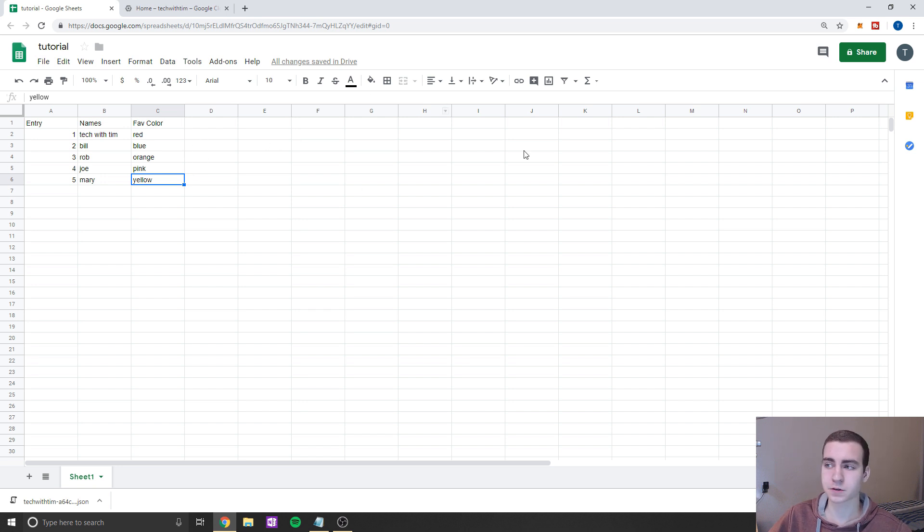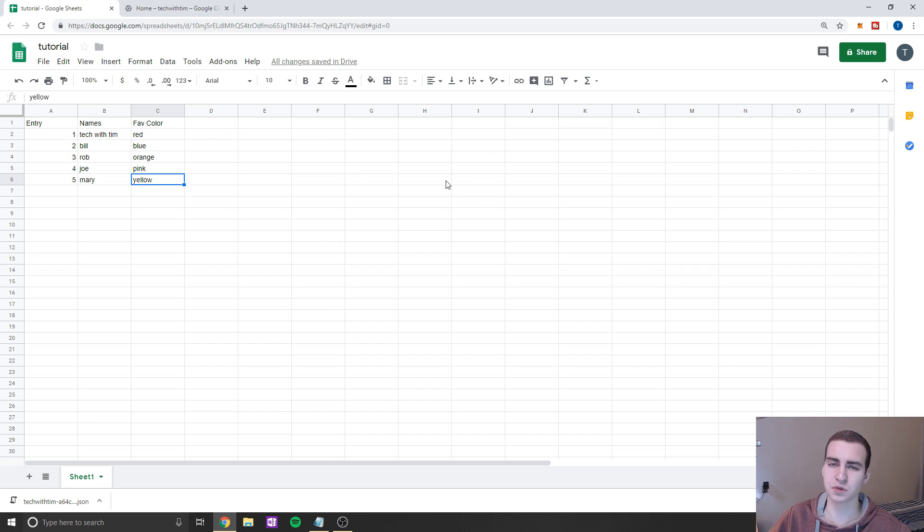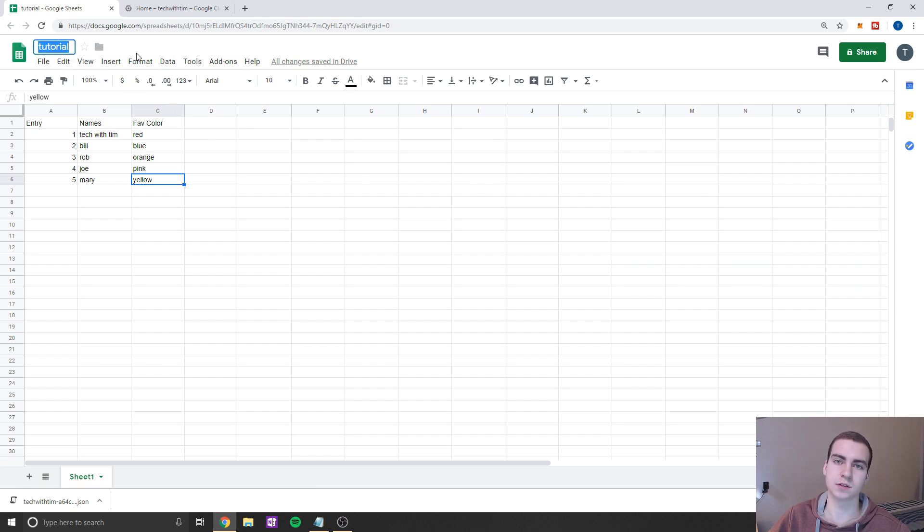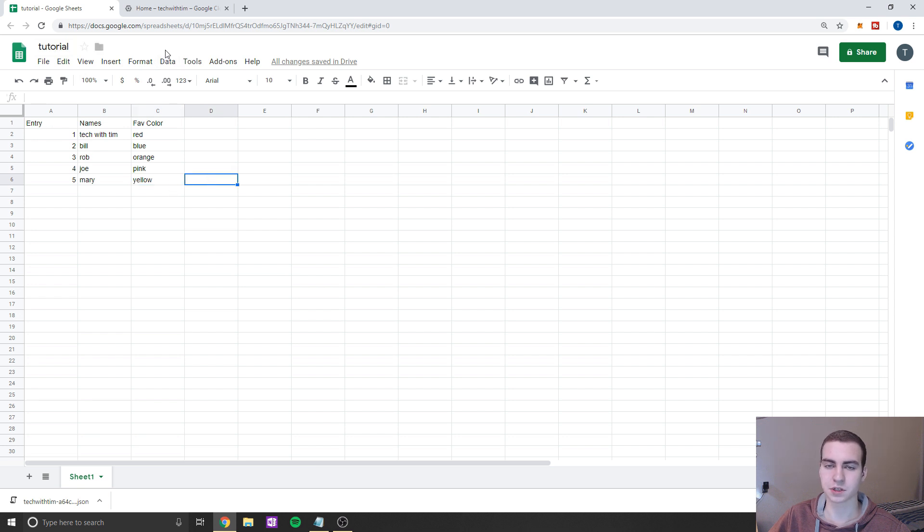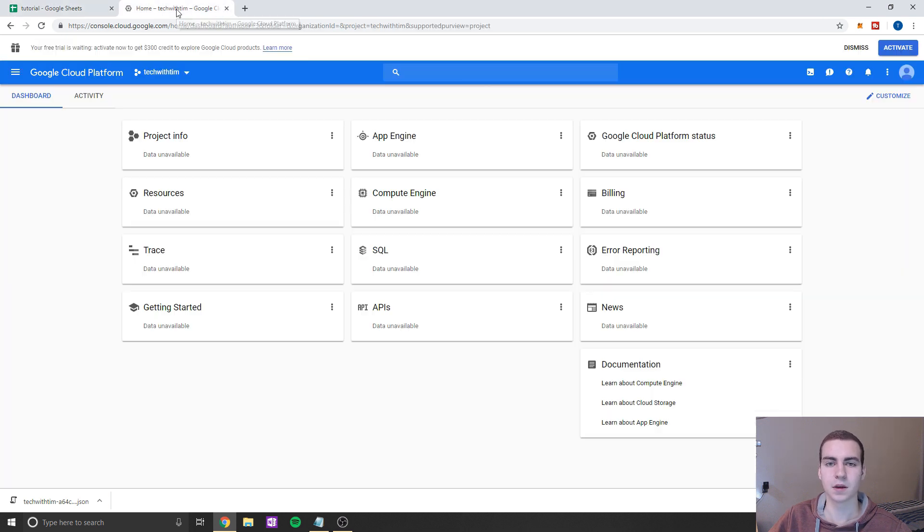Okay, so our first step is to just create some kind of spreadsheet on any of your Google accounts, and give it an appropriate name, something that's easy to remember. So I just named mine tutorial, and I just filled it with a few random entries, but it doesn't have to have anything in it.